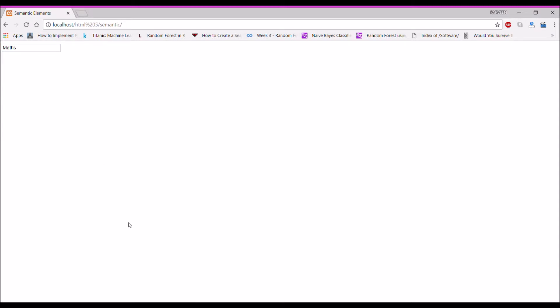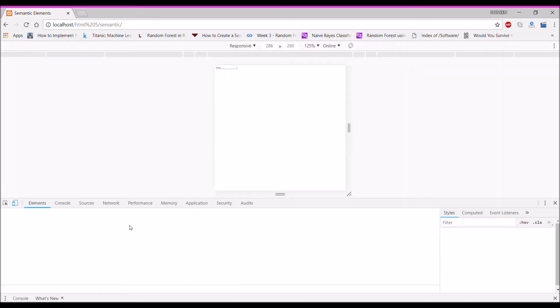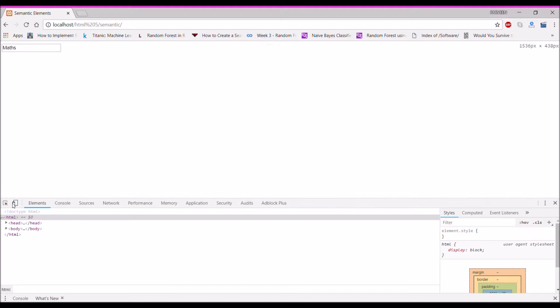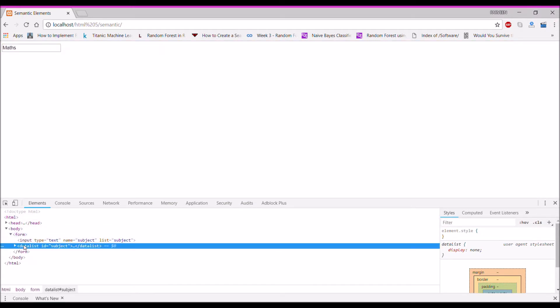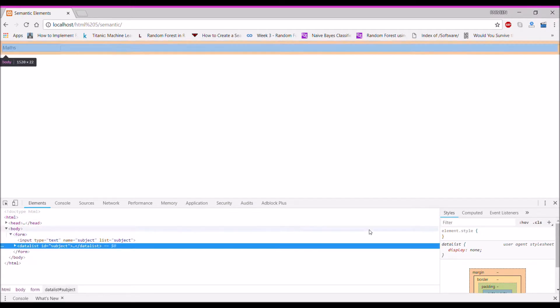Open the browser — there you can see a dropdown arrow. Select Maths. If you want to inspect it, you can inspect and see the datalist element there.